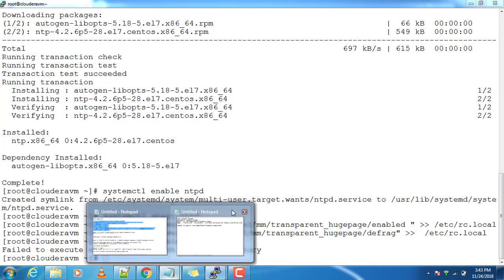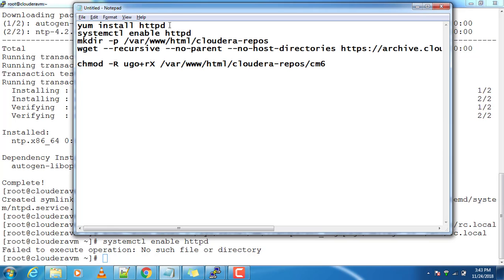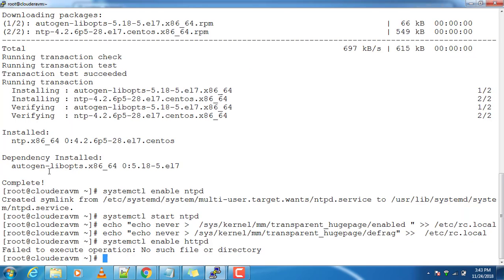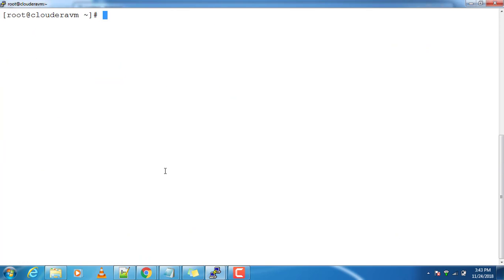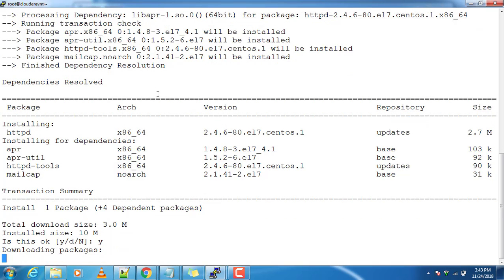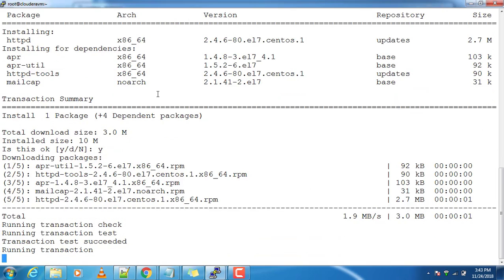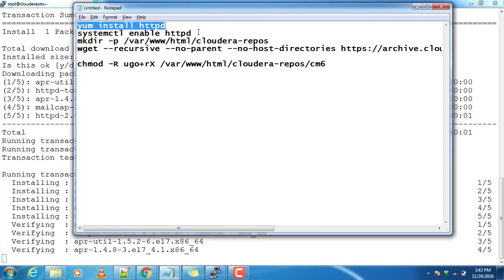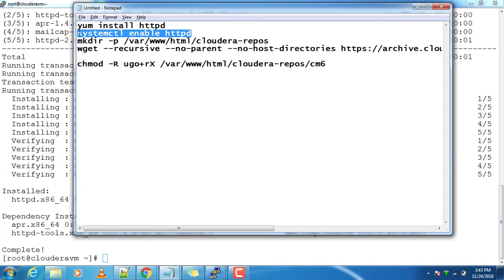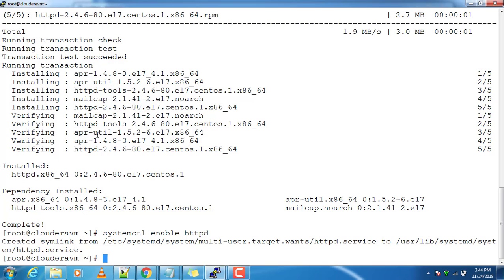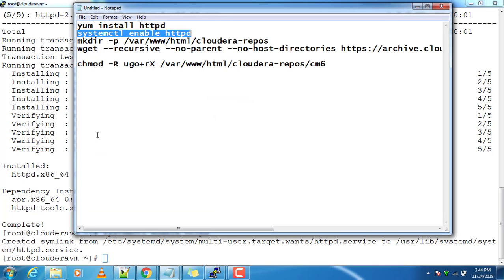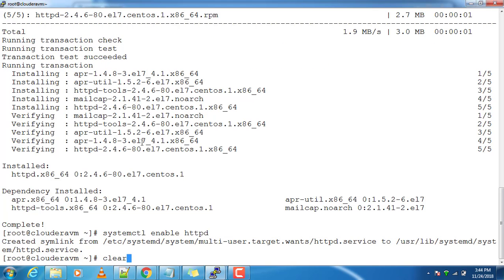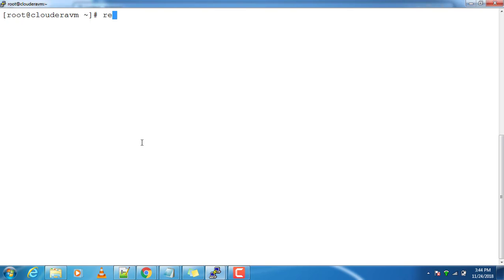We also need the HTTP package because we are configuring a local repository on this server. I am using a web server as a local repository server, so I am installing the HTTP server service as well. I need to enable this service so that from the next reboot onwards the service will be up and running. Once I have done these pre-requisites, I am going ahead and rebooting the server.